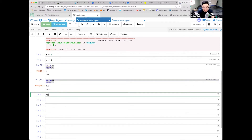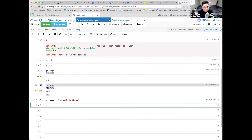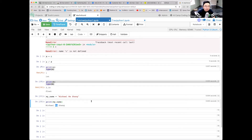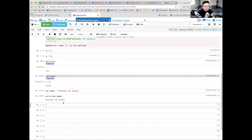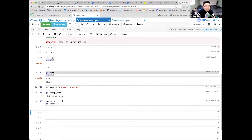I can define variables like this: my_name equals 'Michael' with double quotes, Shift+Enter. Then print(my_name). I can also say age equals 20 and print(age). Look at that.